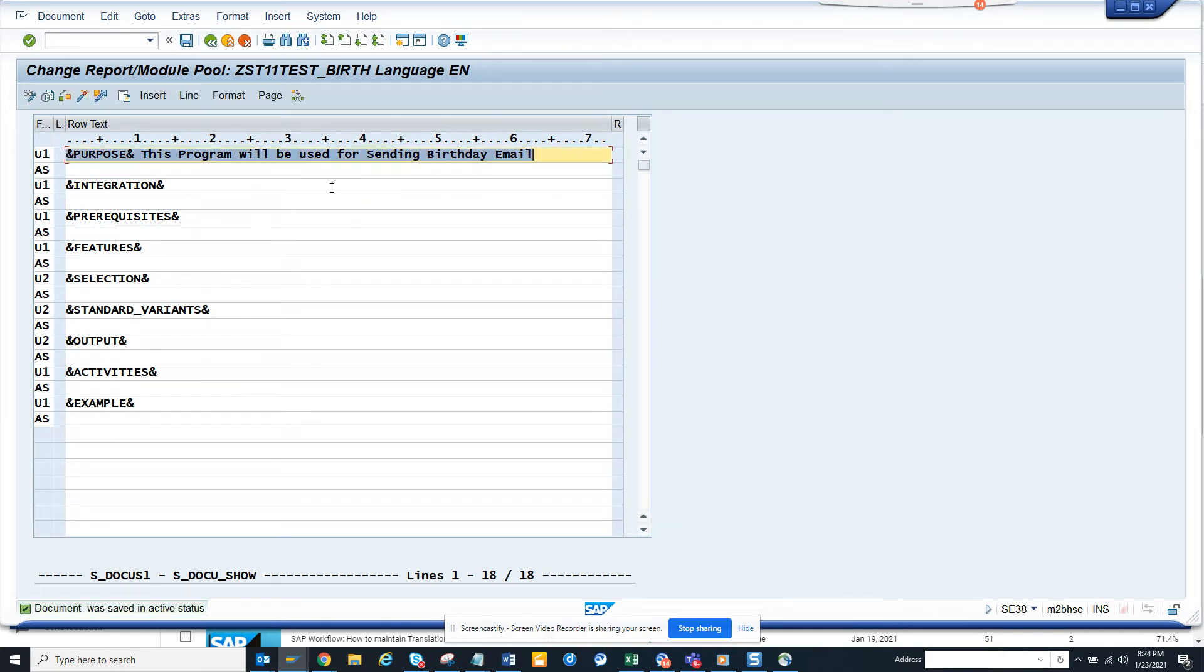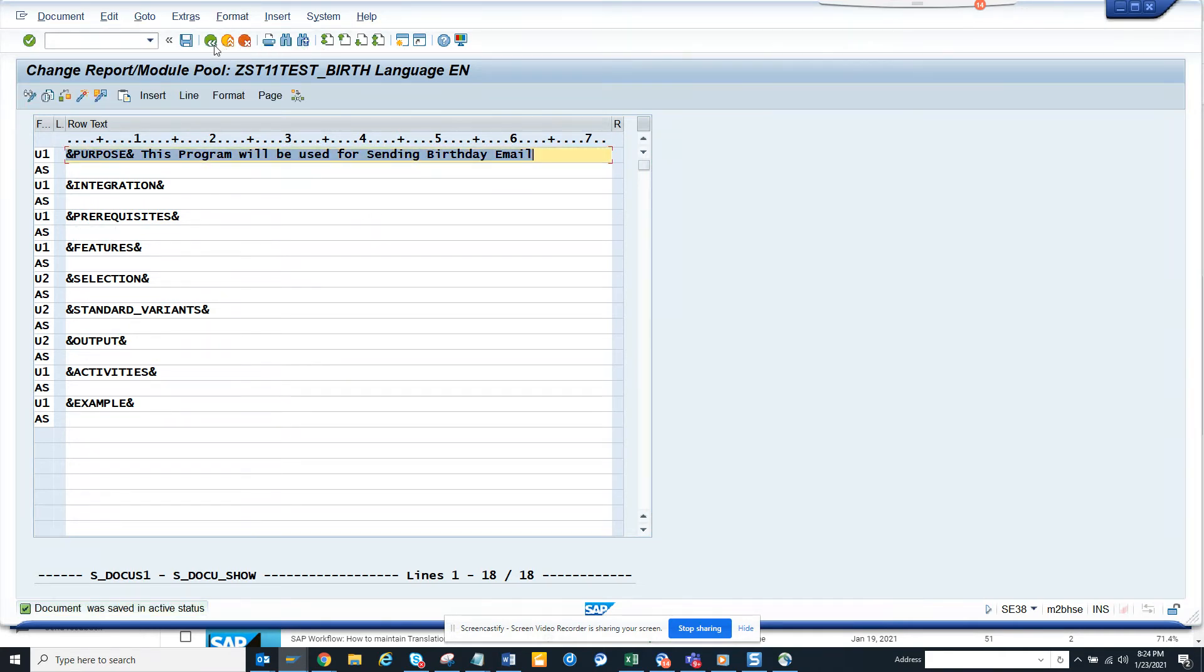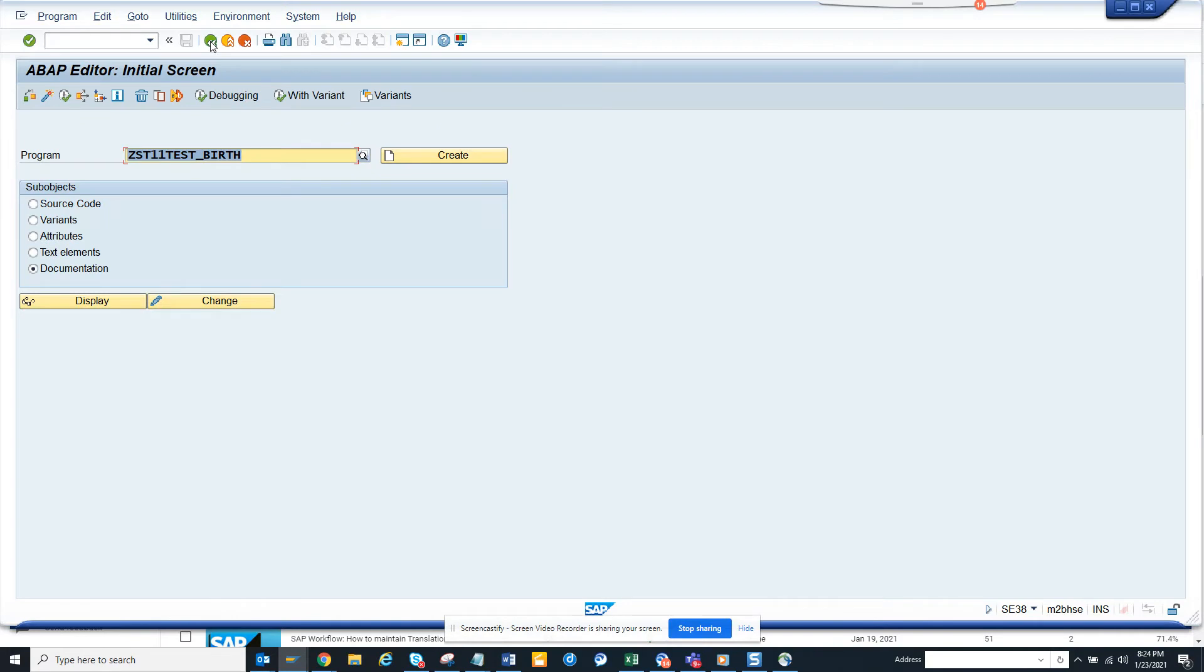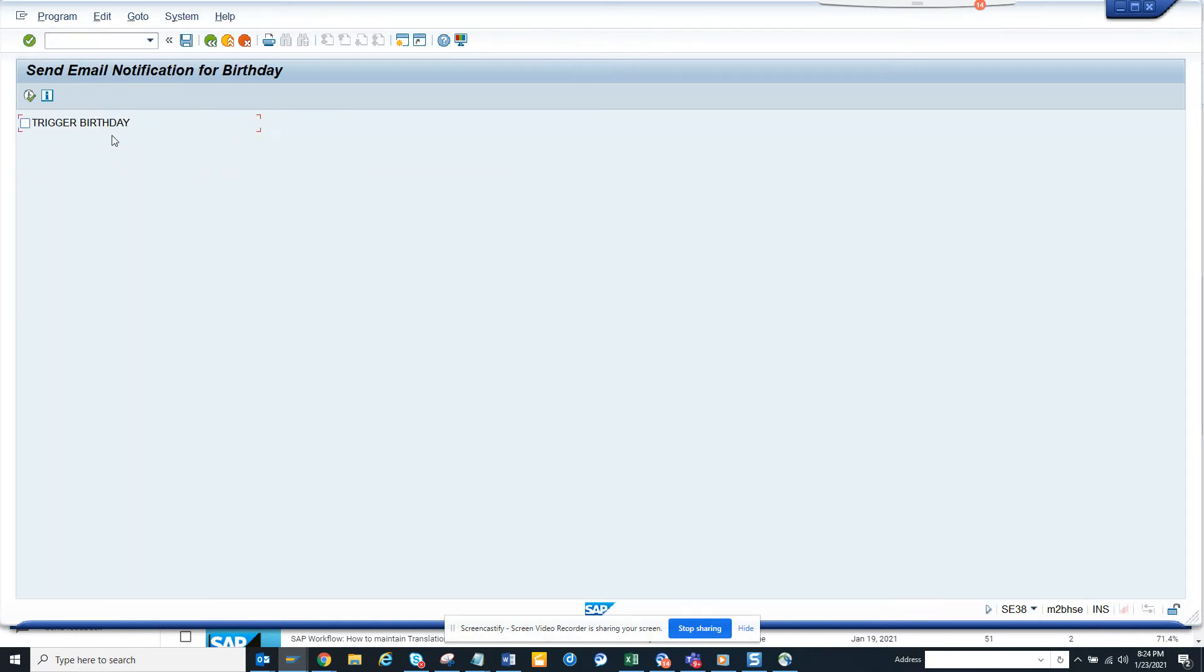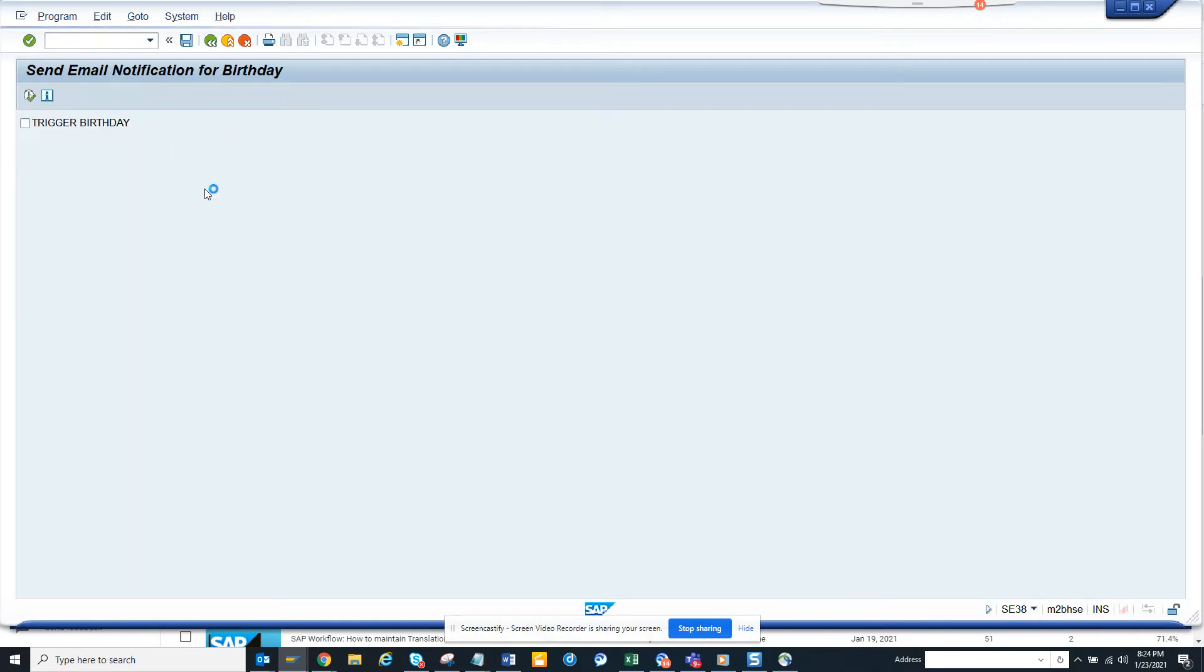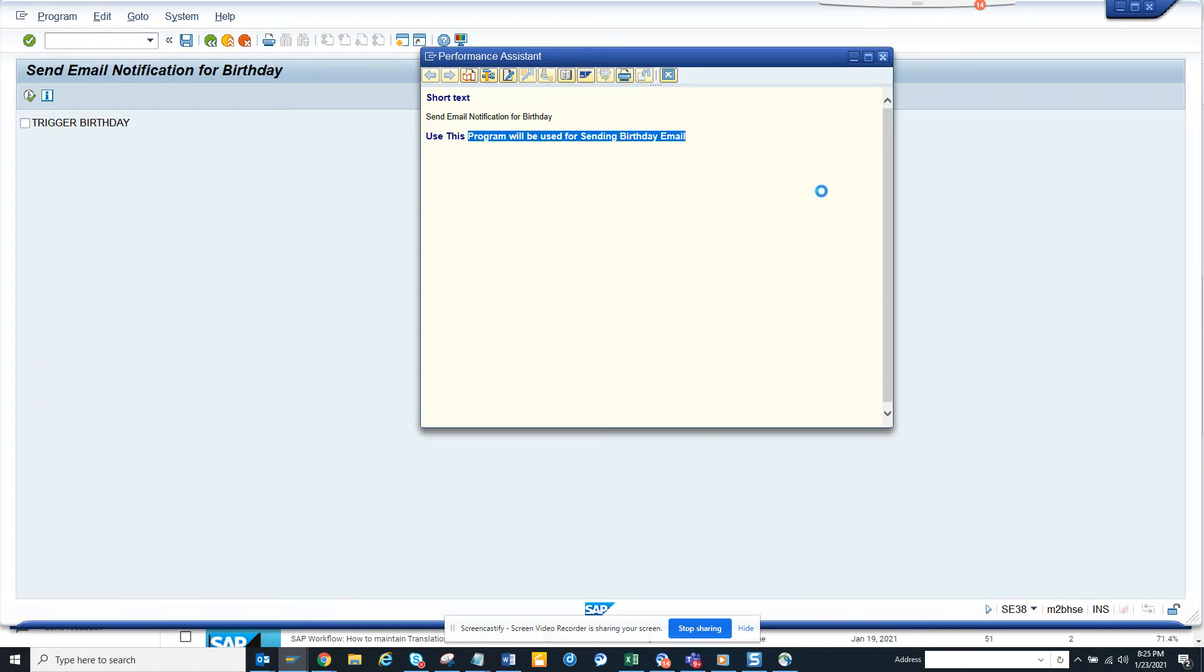The moment you activate, you also this, so what happens is if I execute here, here you can see the documentation is this program for sending. You can add more documentation and this way you can contain the documentation.